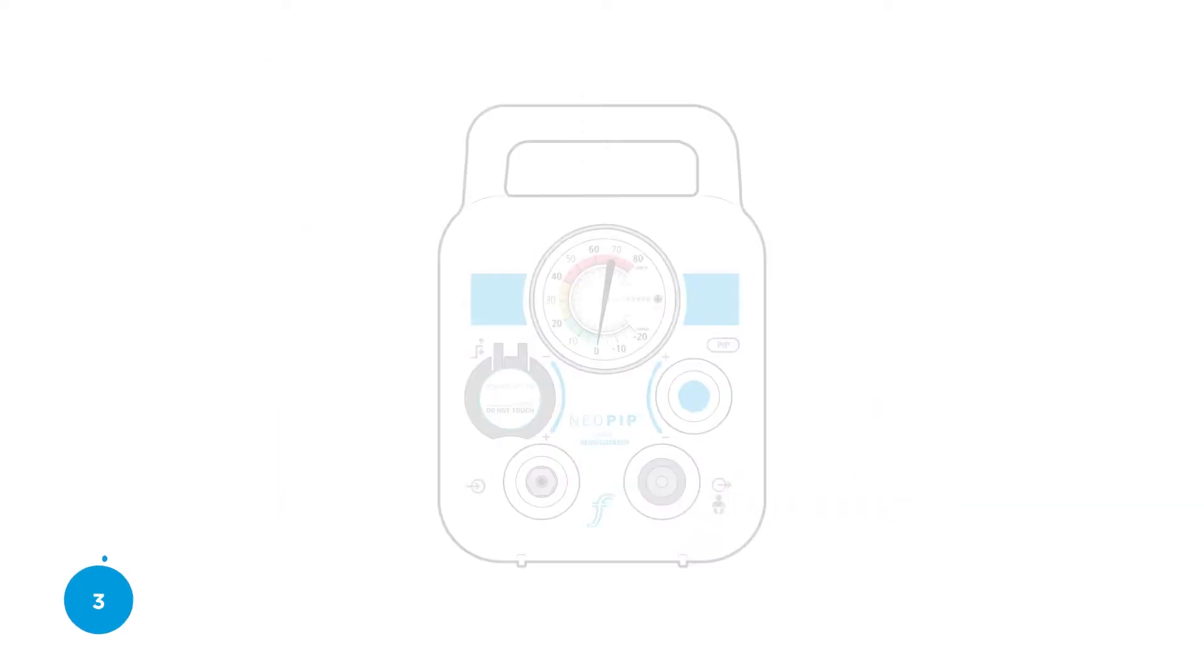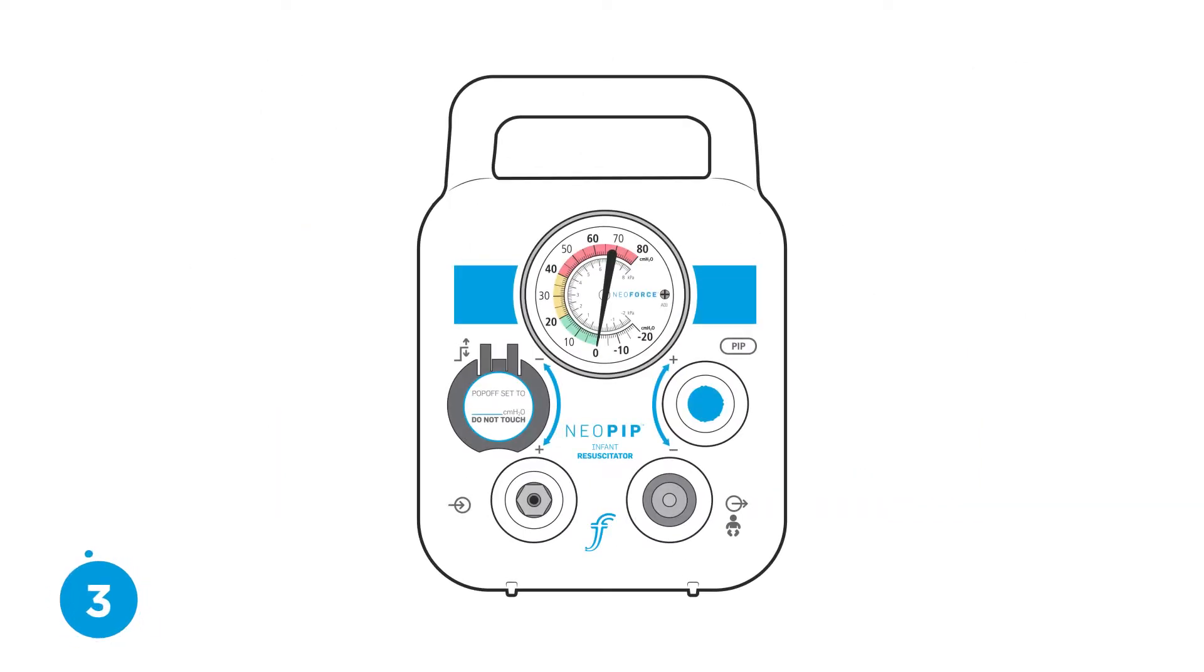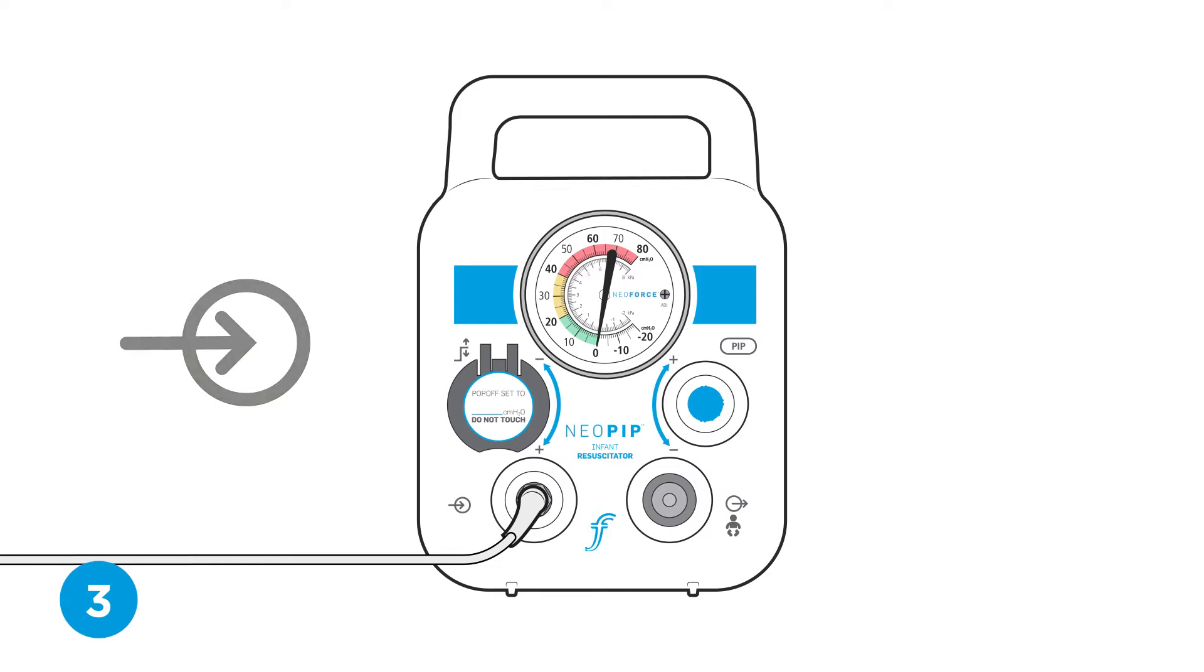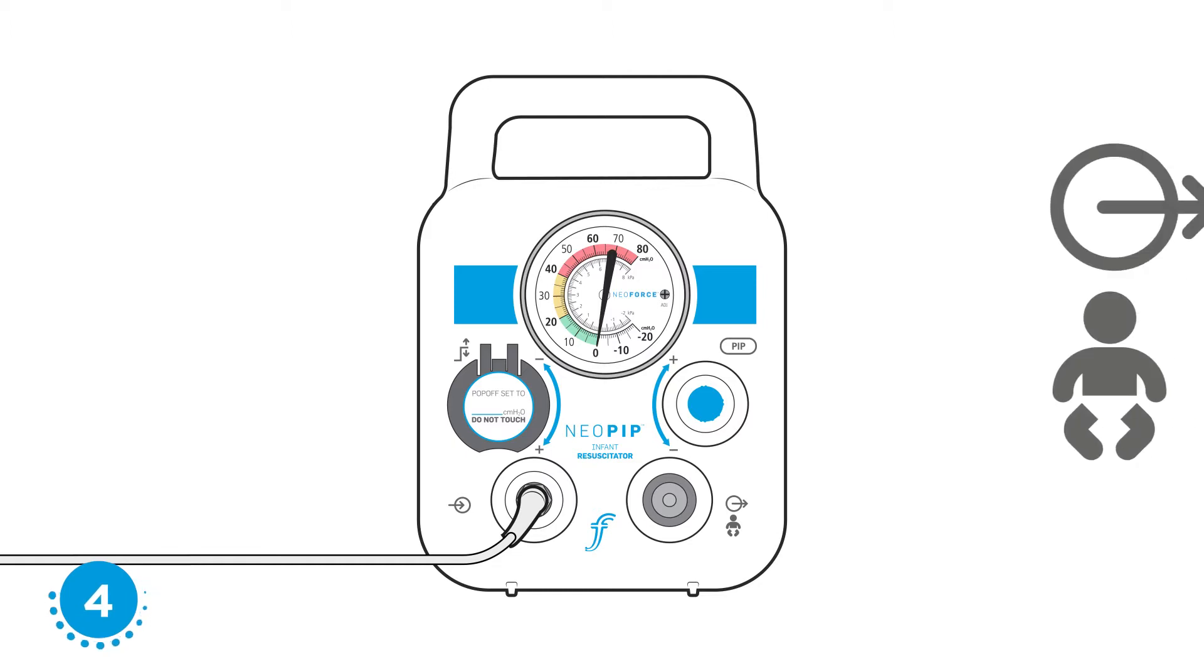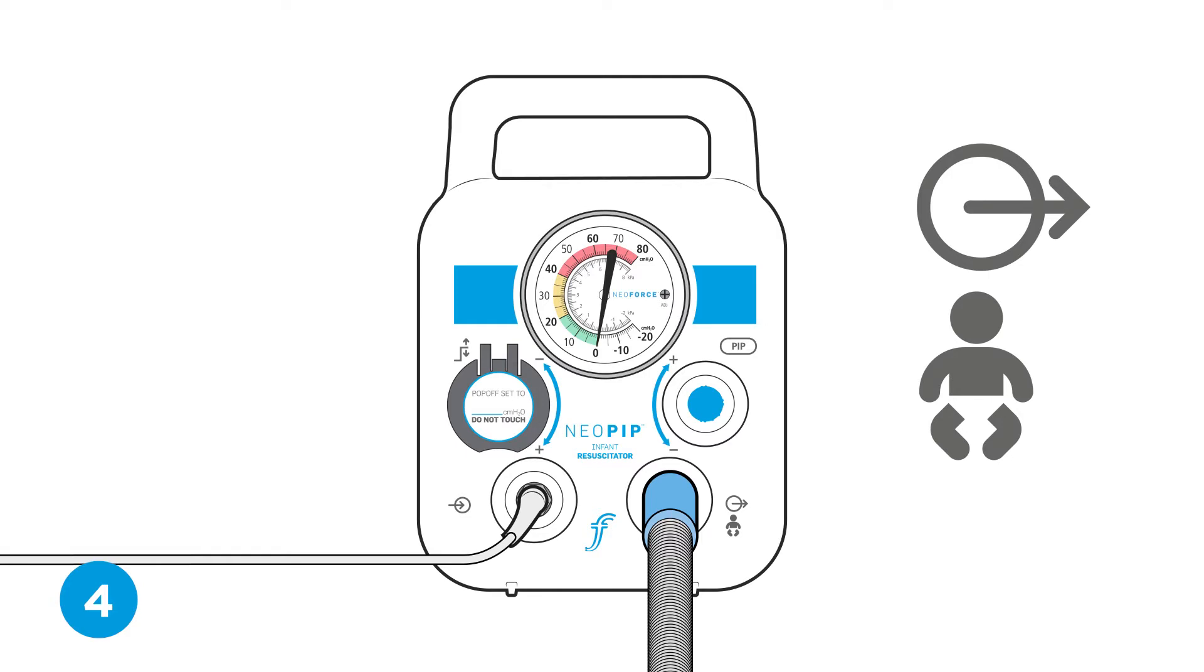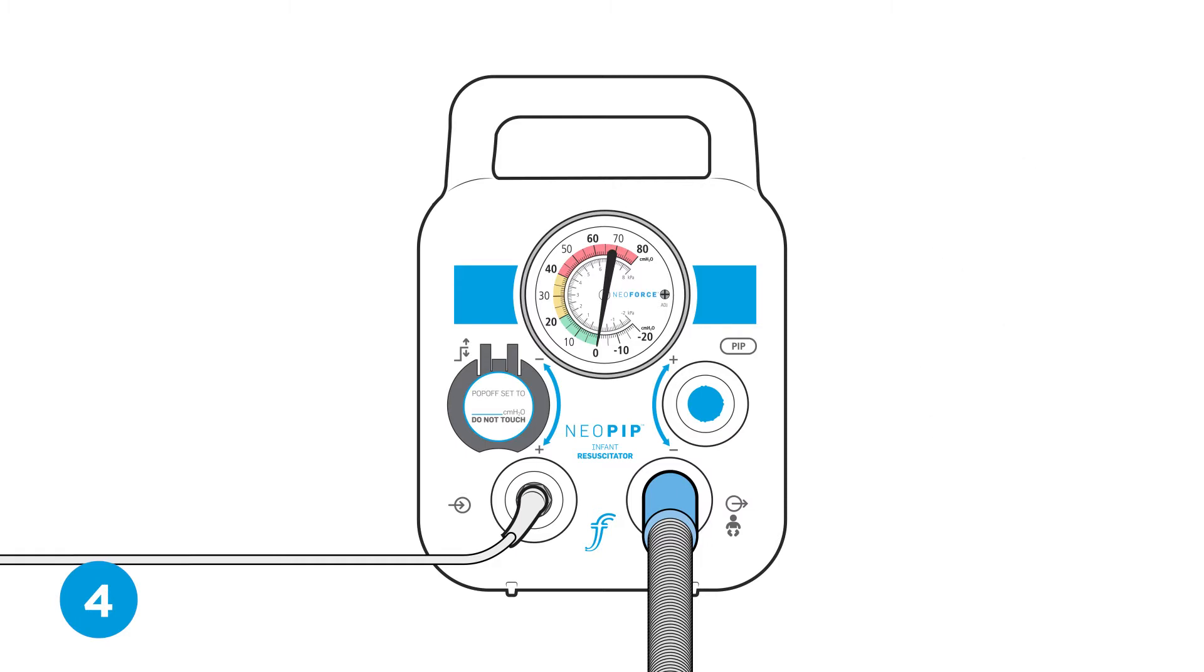Step three, connect gas supply. Connect the outlet of the flow meter or blender to the barbed gas inlet connector of the Neopip using standard gas supply tubing. Step four, connect patient circuit. Connect the resuscitation TP circuit to the patient circuit connector of the Neopip. Leave the red cap connected to the TP circuit.